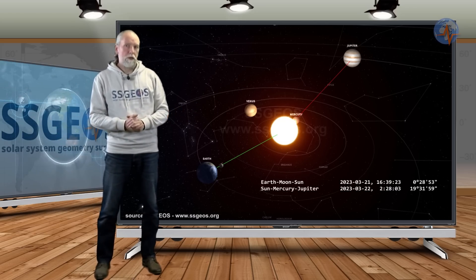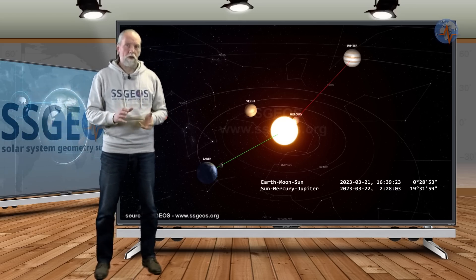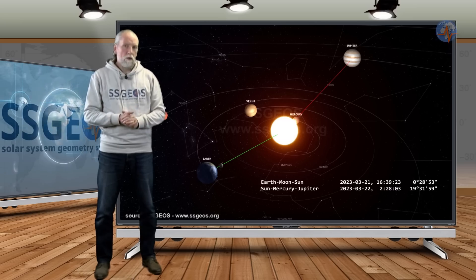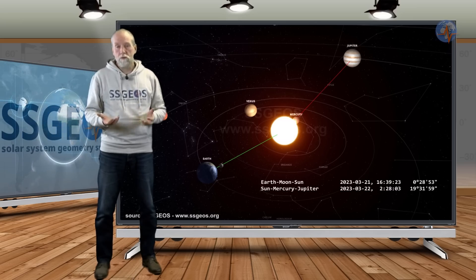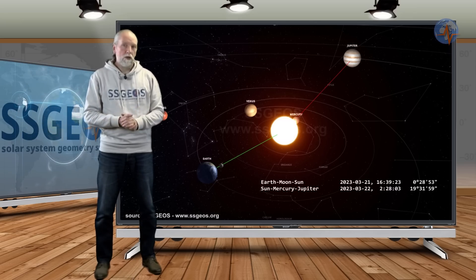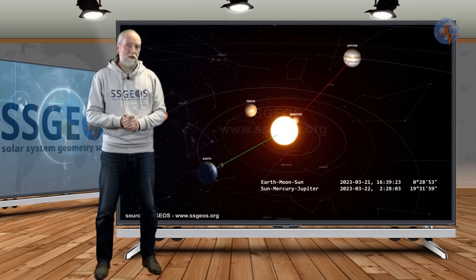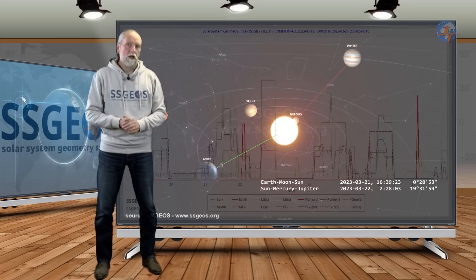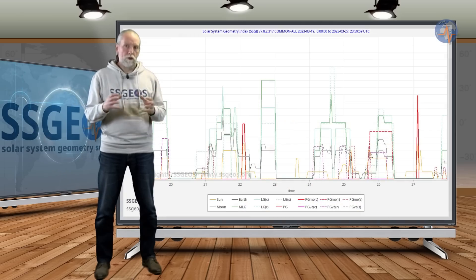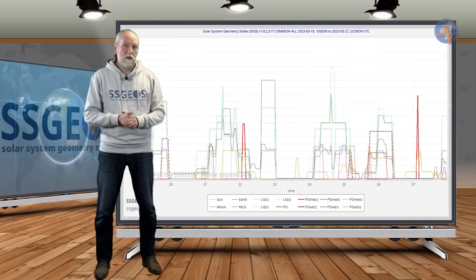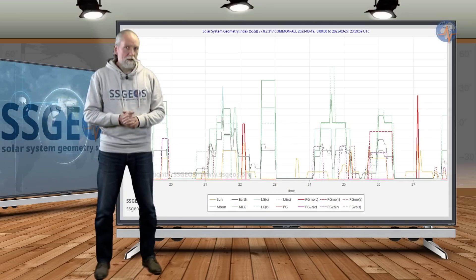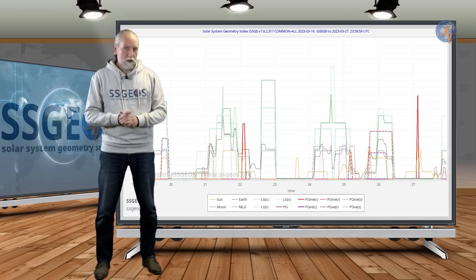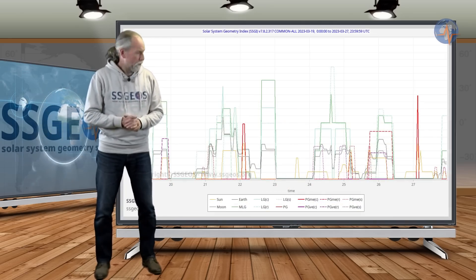And this could become a little bit more critical. Normally with a full or new moon we don't necessarily see larger seismic activity, but if it converges with specific planetary geometry then it can become a little bit more critical.